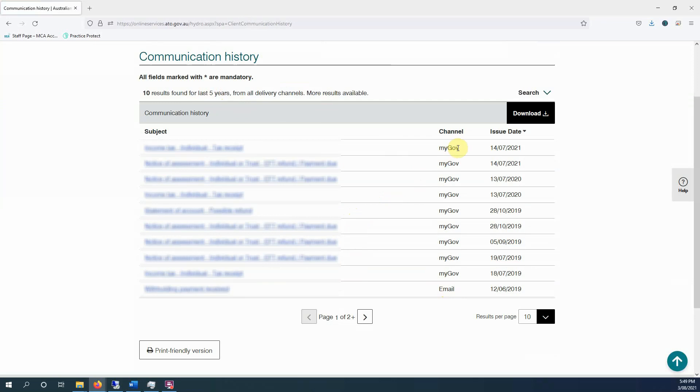Now you can see here on mine, everything's going to myGov, and this is causing problems for a lot of people. A lot of our clients, in particular with pay-as-you-go installment notices, because they are being delivered to your myGov account, they're not being sent by paper. ATO is moving to digital by default. We can't do anything about it.